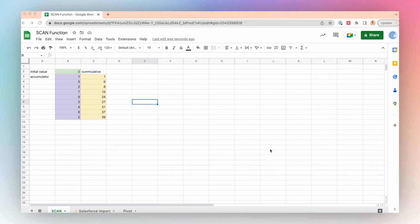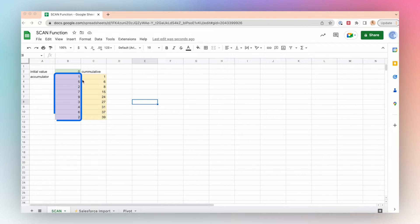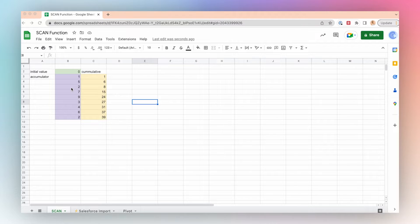Today we're going to talk about the SCAN function. The SCAN function can be used to create a cumulative value. For example, here I have the numbers in purple — 1, 5, 2, etc. — and I want to create a running total. The SCAN function is a good option for doing this in conjunction with lambda.